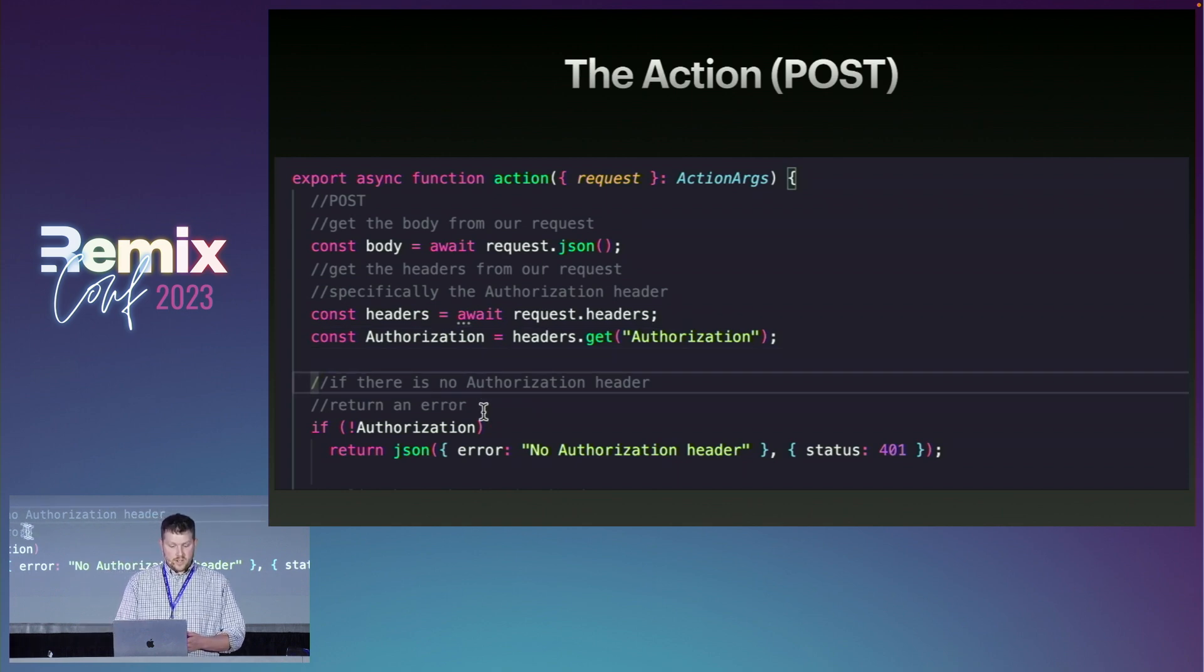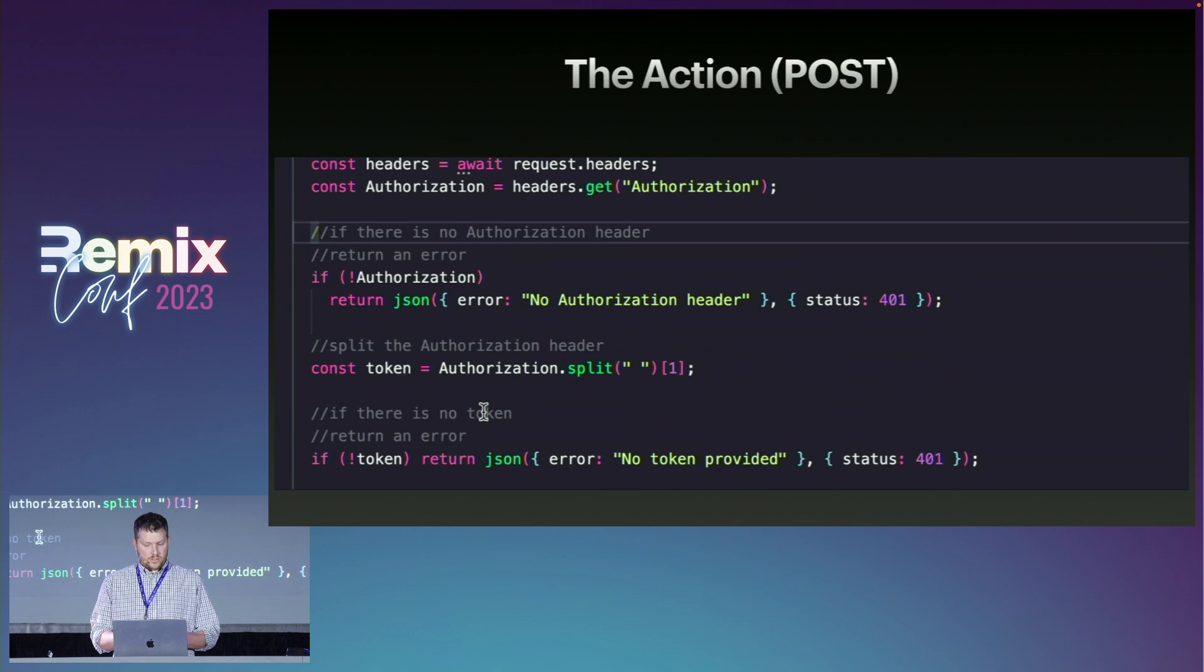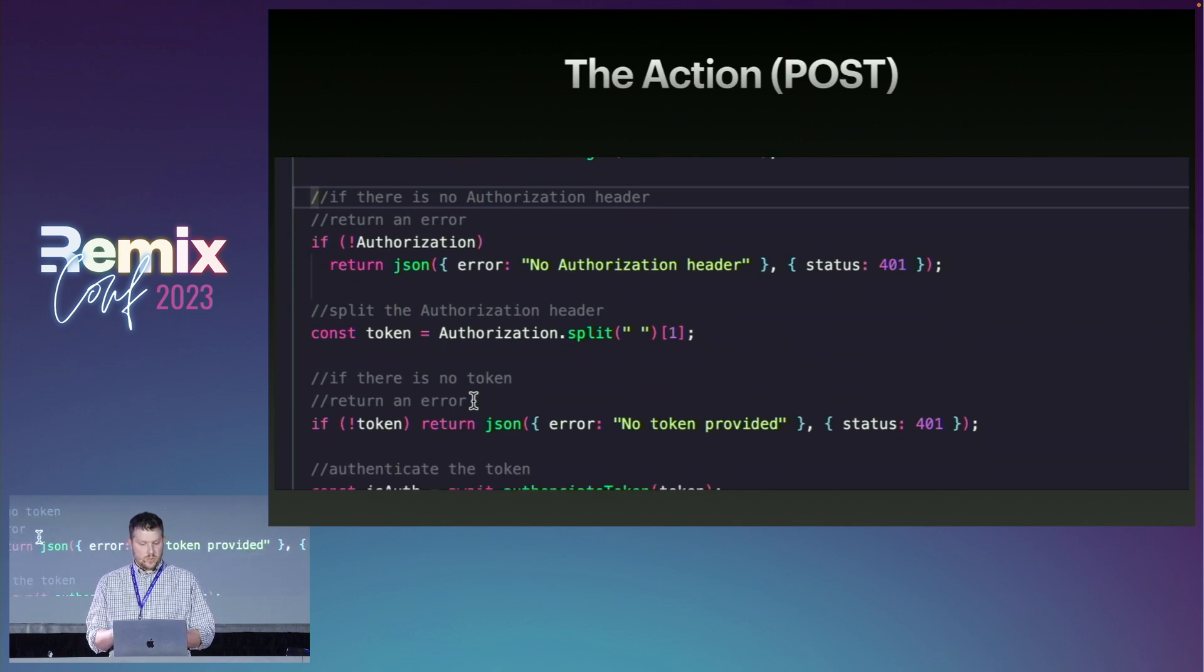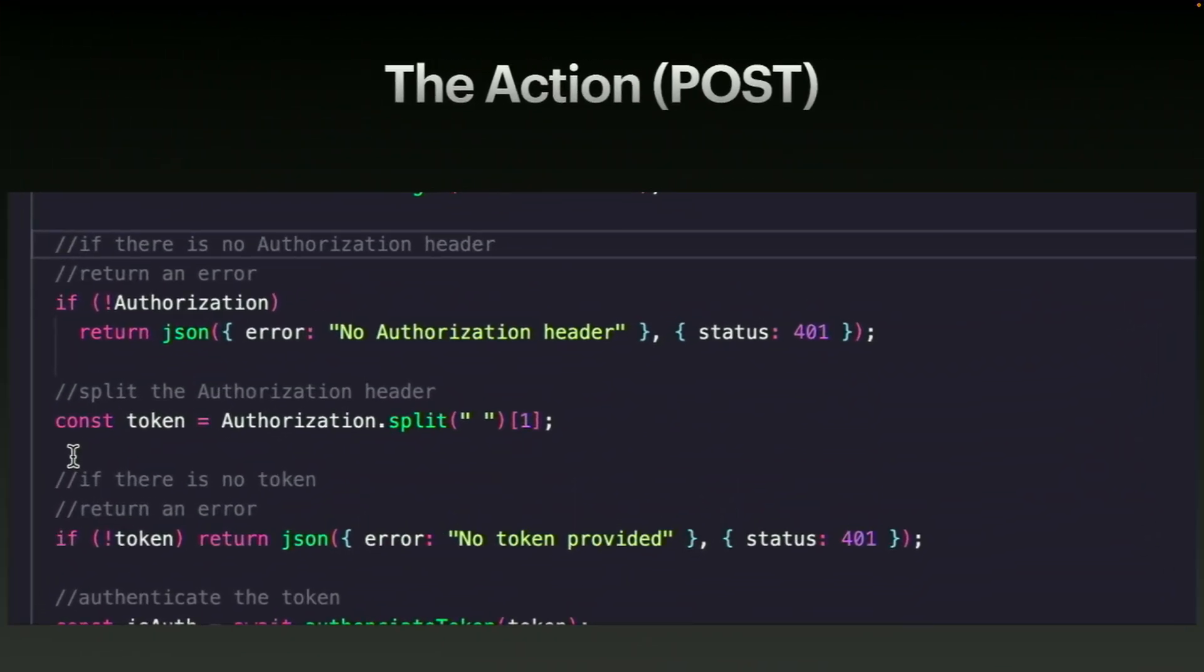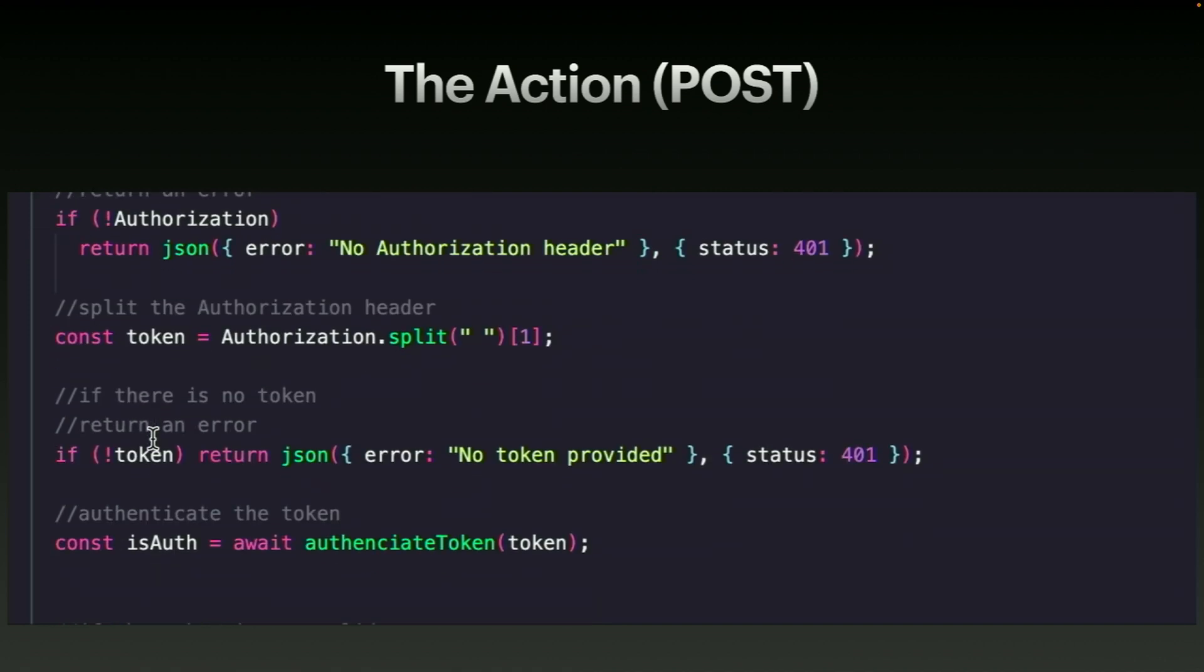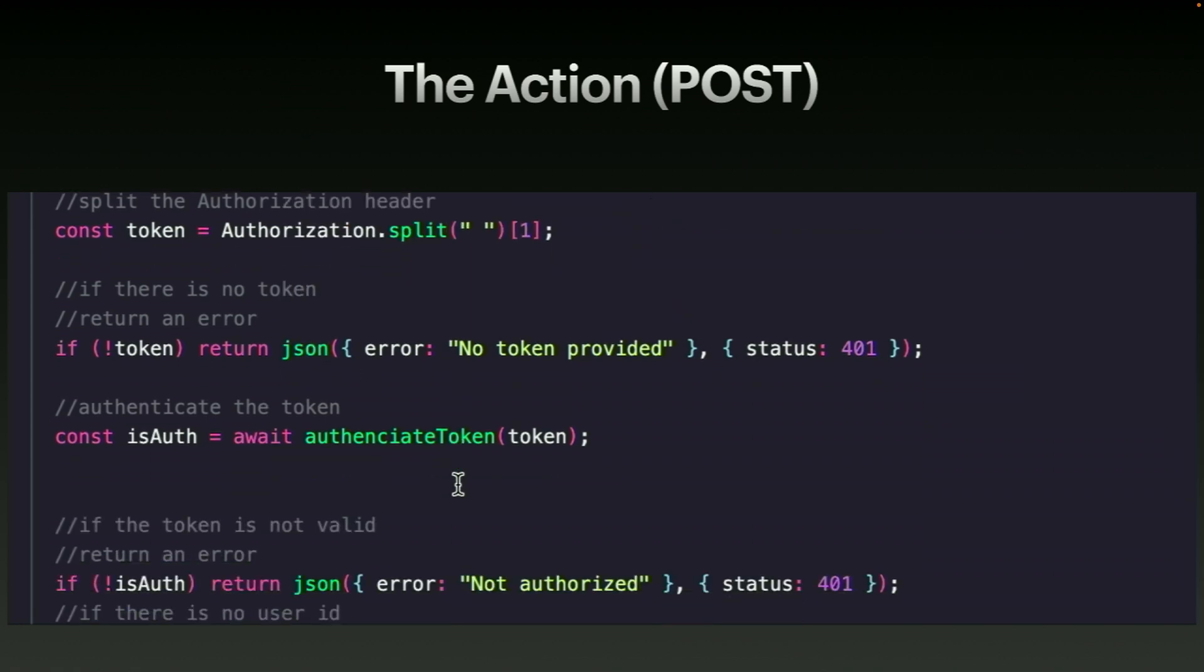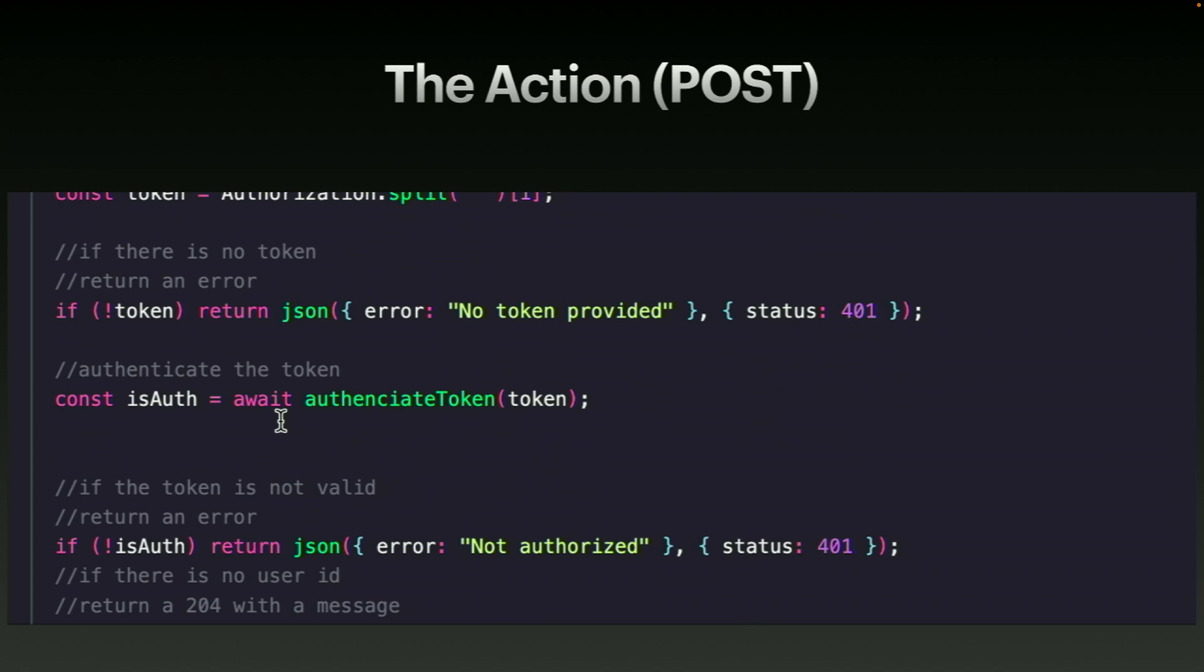So we're going to get that authorization header. And you can see here that if there is no authorization header, we instantly return JSON status 401. And then again, if we do have an authorization, we split it, get the exact code. And then if we don't have a code, we again provide reasonable error handling and a 401 code.